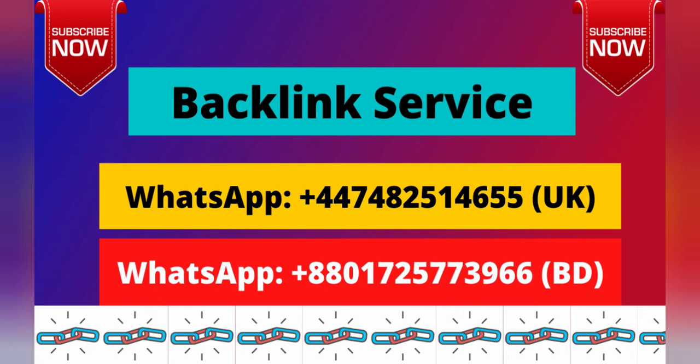If you need any backlink service, then knock me on my WhatsApp. My WhatsApp number is given here, and you will find my WhatsApp number in my video description, so check my video description. Thanks for watching the video, and please like my video.